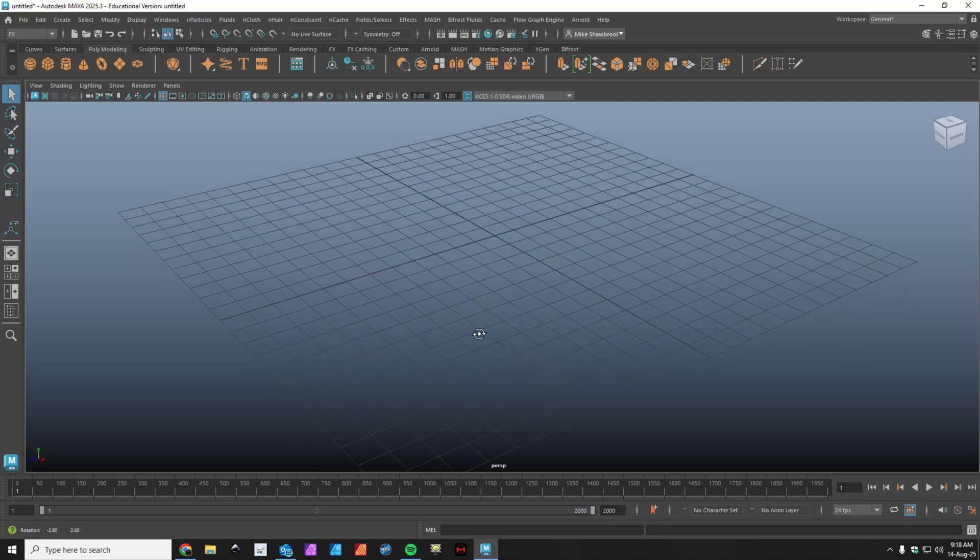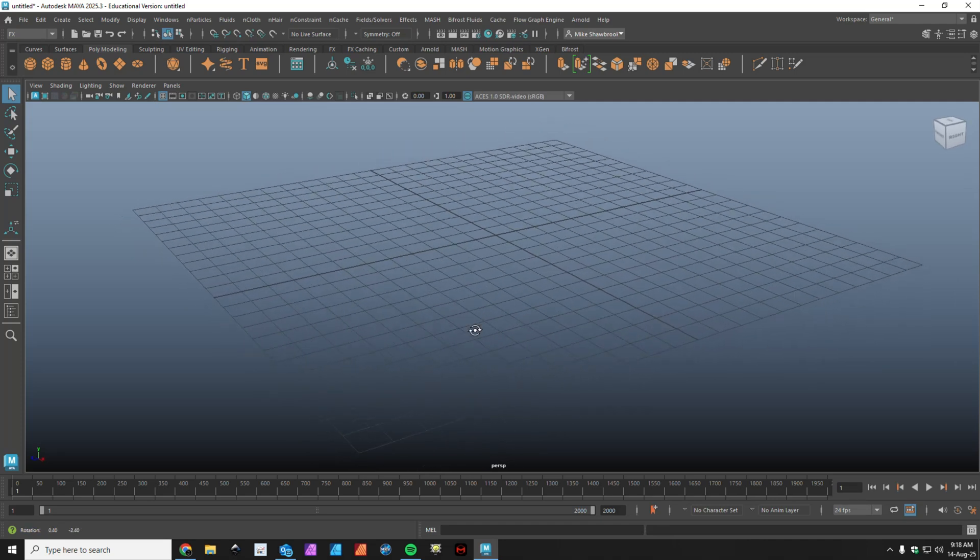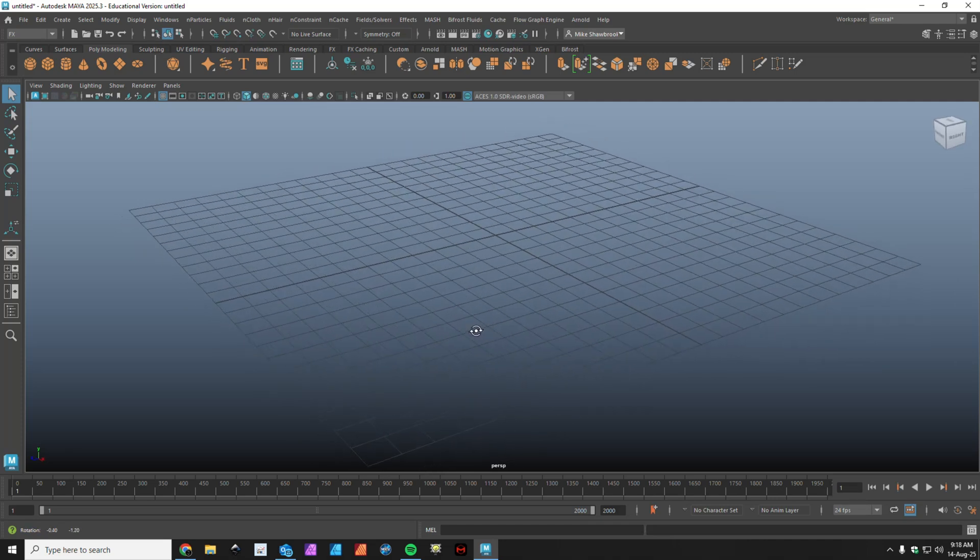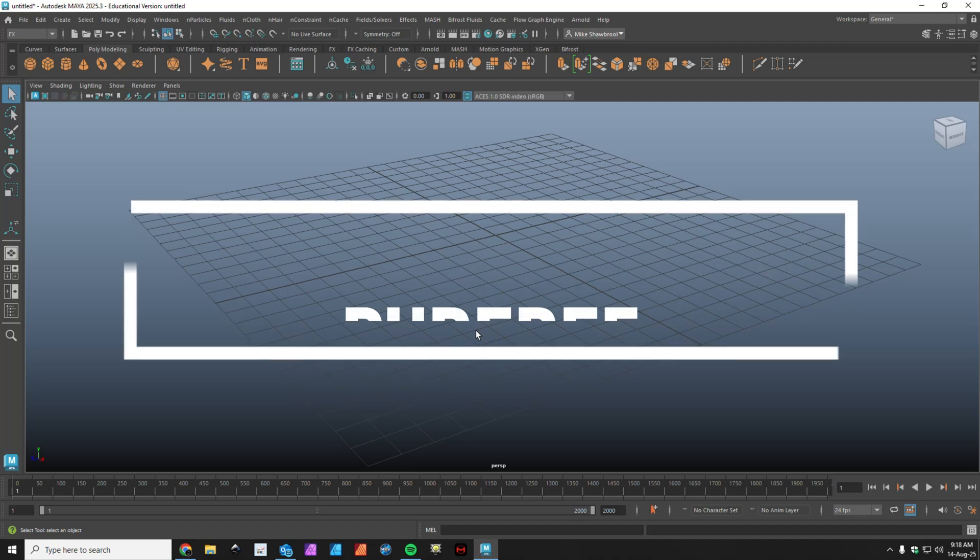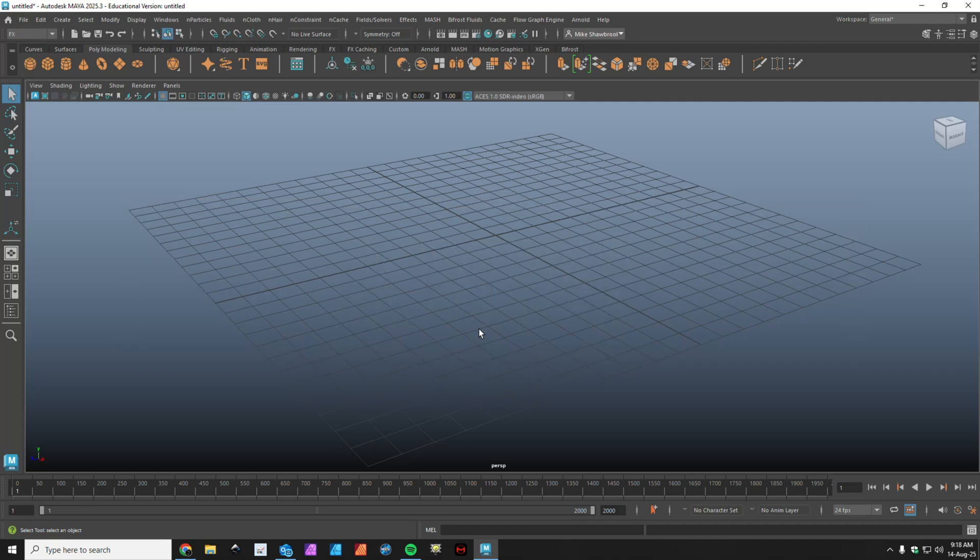So what are we doing then? I want to show you an application called PureRef. If you're not familiar with it, you definitely need to check out this video because it's a free application and it's absolutely awesome.